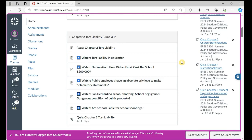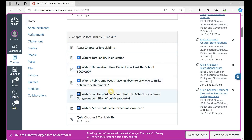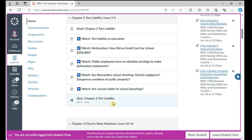To complete each learning module, you need to first read that chapter of the textbook and watch the instructional videos that cover up-to-date court cases. You will also complete a quiz, and each learning module's quiz has about five or six points.